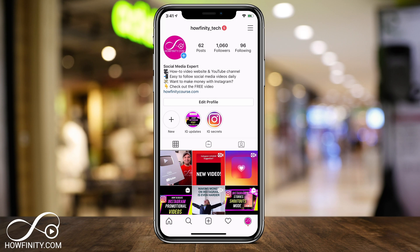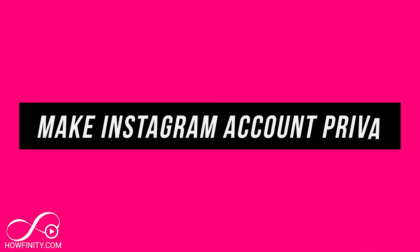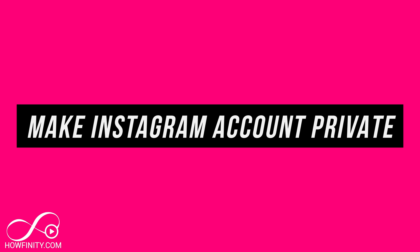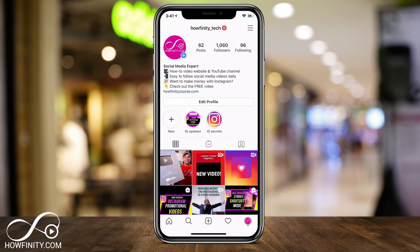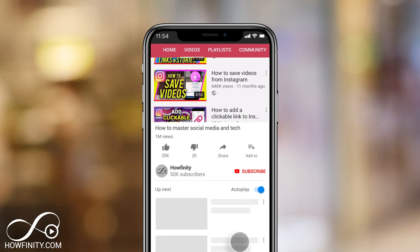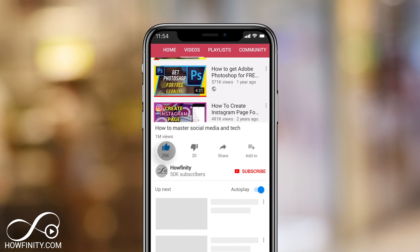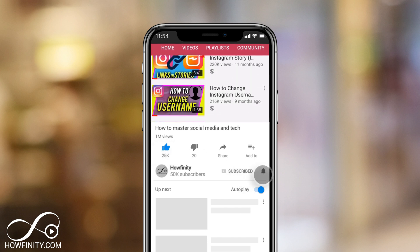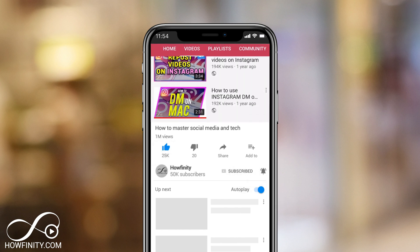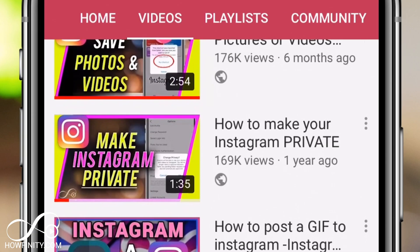Hey everyone, in today's Instagram video I want to show you how to turn your Instagram profile private. Instagram tends to change this all the time, so make sure you check out the links below in the description for the latest version of this video. If it's your first time here, I make these easy-to-follow social media and tech videos every single day, so please make sure you subscribe so you don't miss the next video.